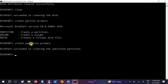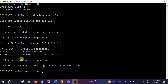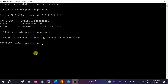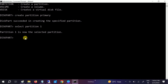Next, we need to select the partition. Type 'select partition 1' — in my case it is 1 since the partition number is 1. If yours is different, select accordingly. Hit Enter and partition 1 is now selected.